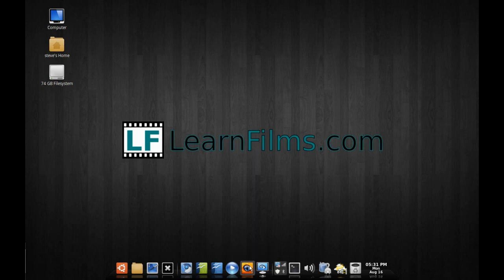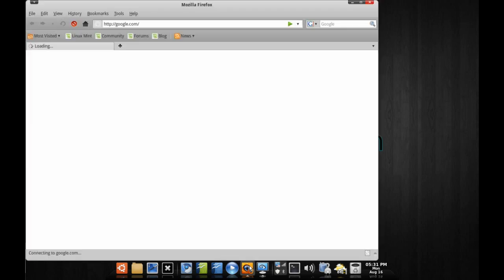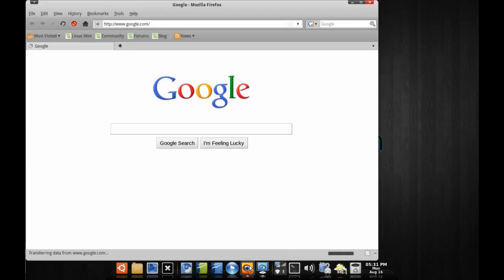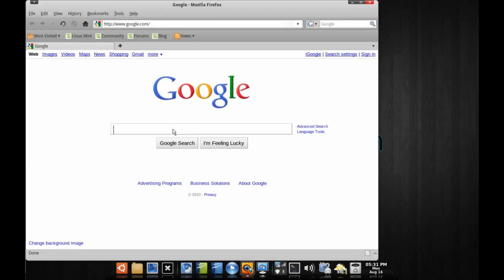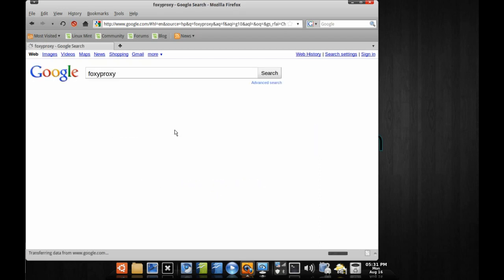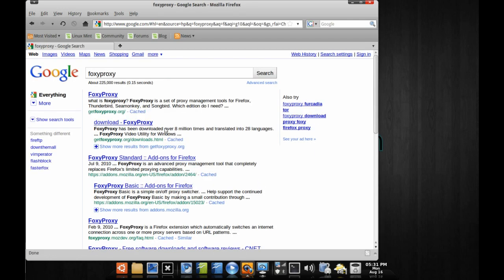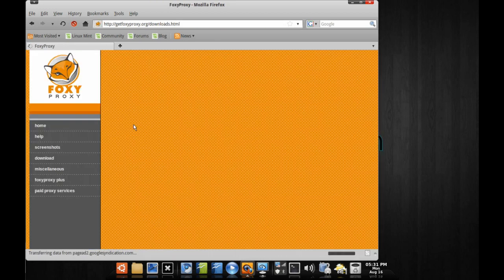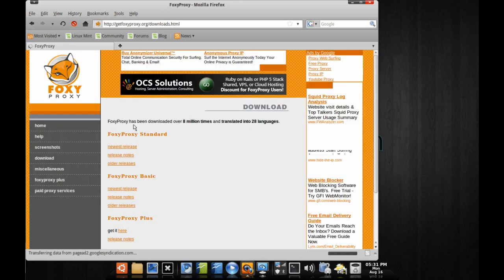You can also use SSH for secure FTP and remoting into a server. Go ahead and load up Firefox and type 'Foxy Proxy' into a Google search. Foxy Proxy is what's going to allow us to tunnel through SSH.